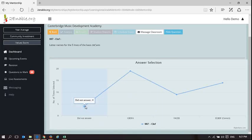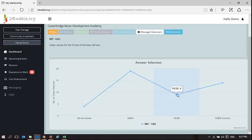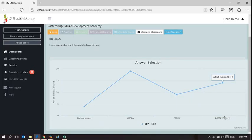Okay, so they obviously did not answer because they did not know the question and did not want to get a negative mark for it. 19 of the class picked GBDFA which is incorrect, and nine picked FACEB, and 14 picked the right answer.